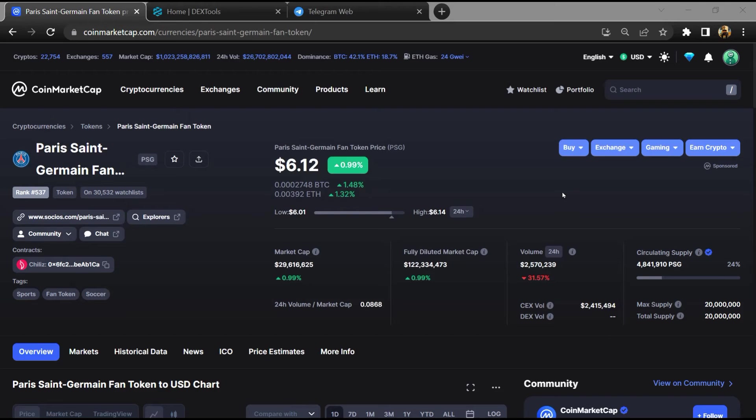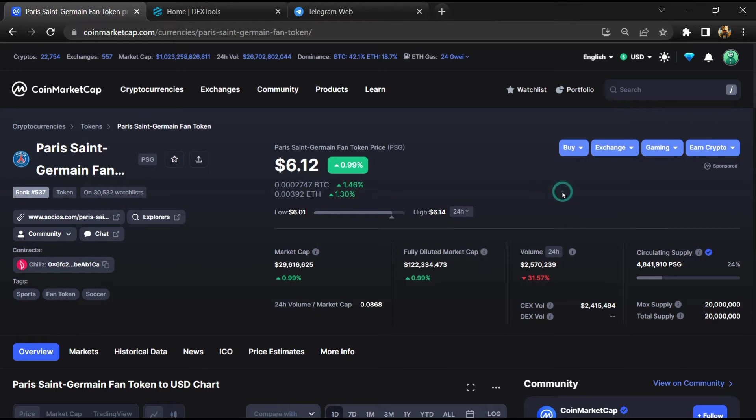Hello guys, today I am going to tell you about whether PSG token is legit or a scam.